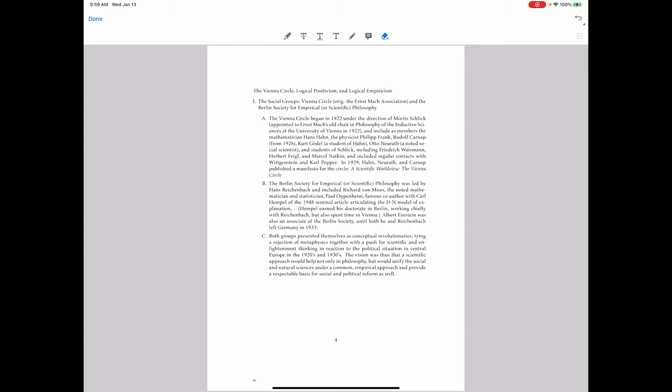Einstein was an associate of the Berlin Society. But by the early 30s, the brain drain was beginning to happen in Germany. Both Einstein and Reichenbach left Germany in 1933. The rise of Hitler and Nazism was seen to be a terrible thing for Germany, and they were correct in that assessment. Lots of the intellectuals and scientists left Germany in the early 30s.